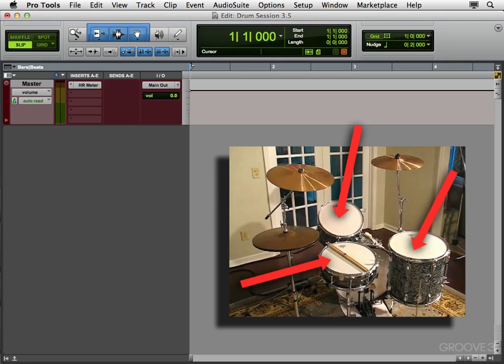Now the drawback to that, is the heads won't last as long. So if you're doing a record with say 10 or 12 songs, you might go through 3 or 4 sets of heads. But in the end, it's worth it, because those heads do sound better.